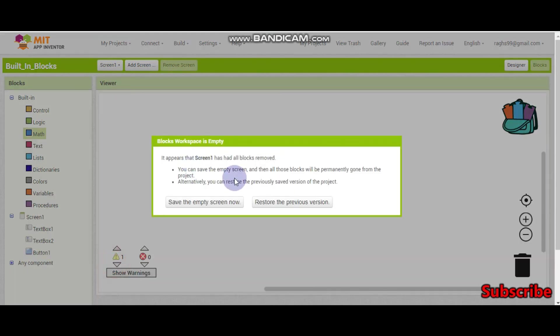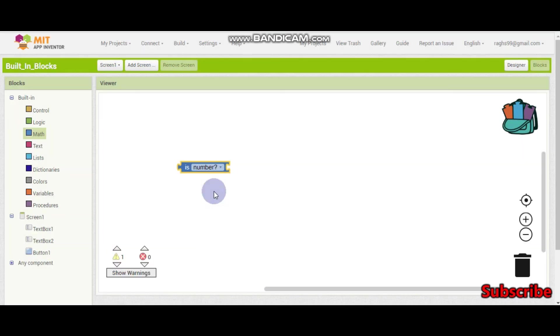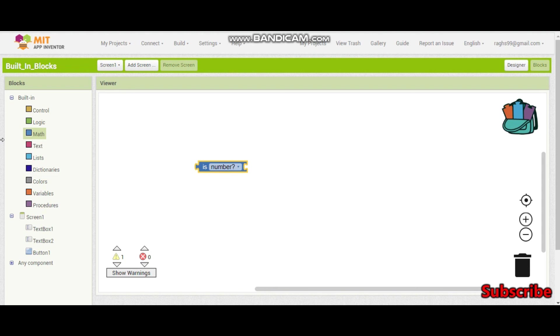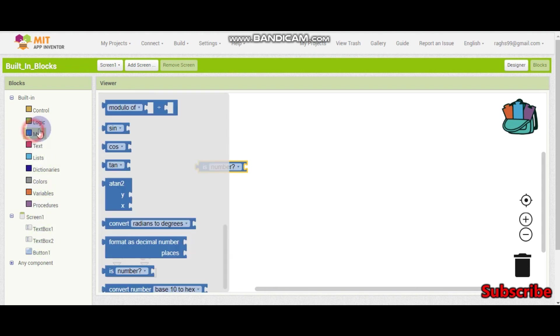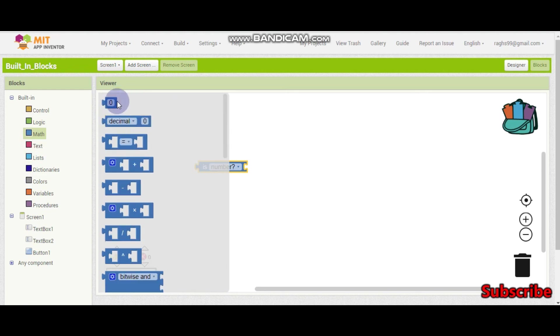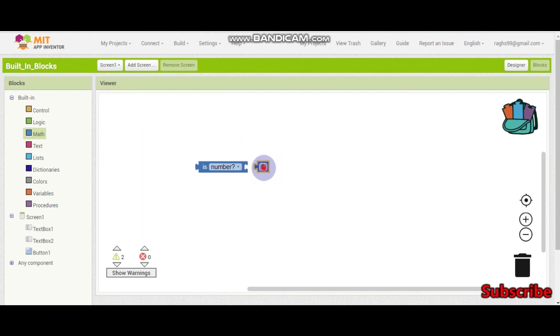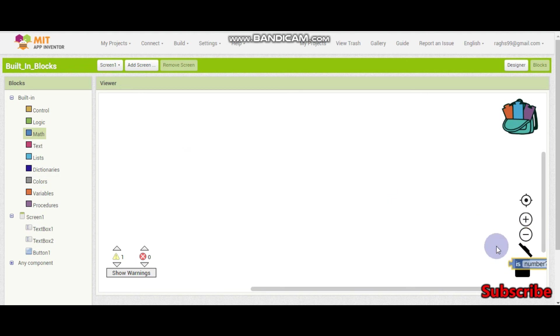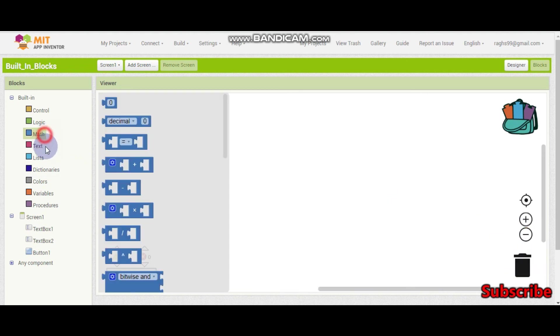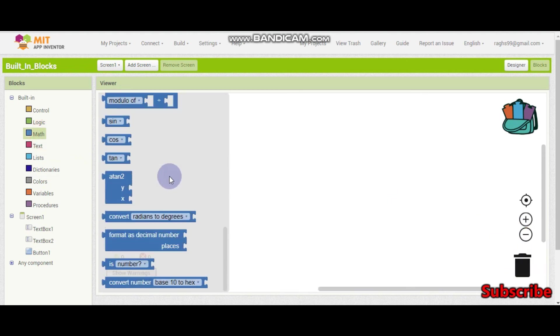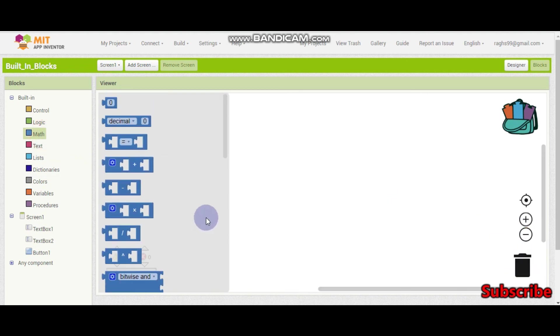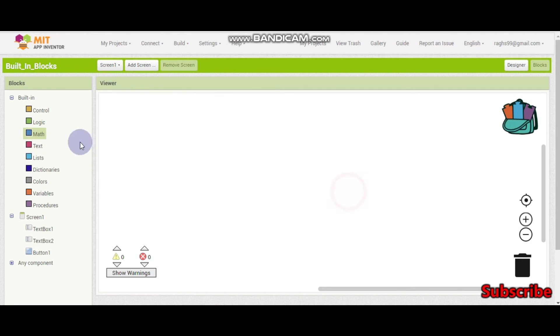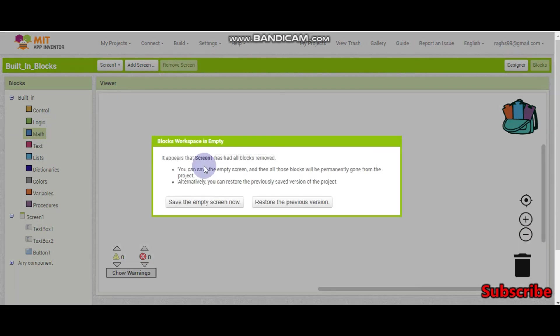And this is to check if something is a number. For example, if I put like this, 6. So 6 is a number, so this will return true. So that's it. The math blocks are over.